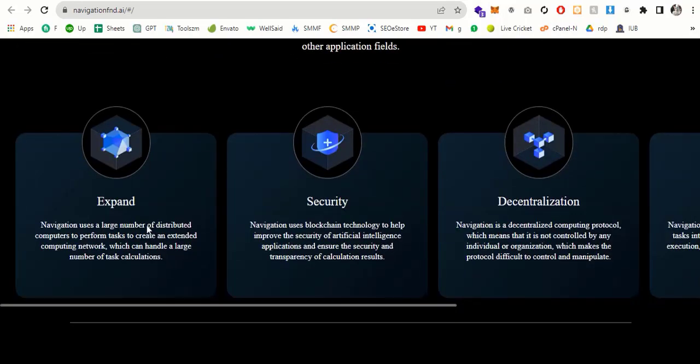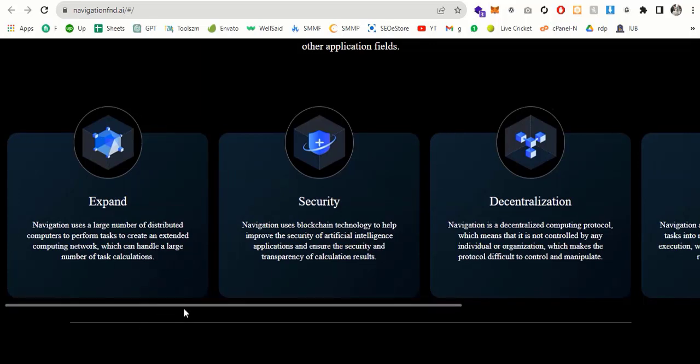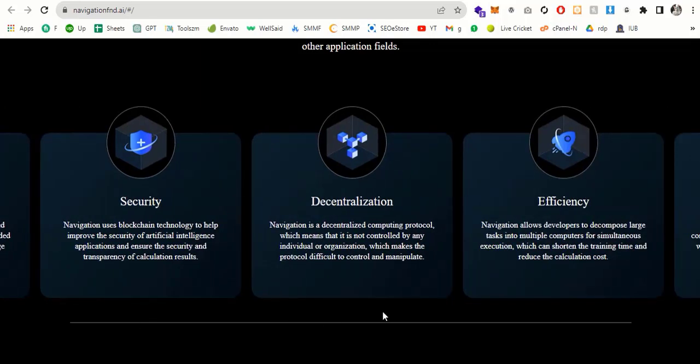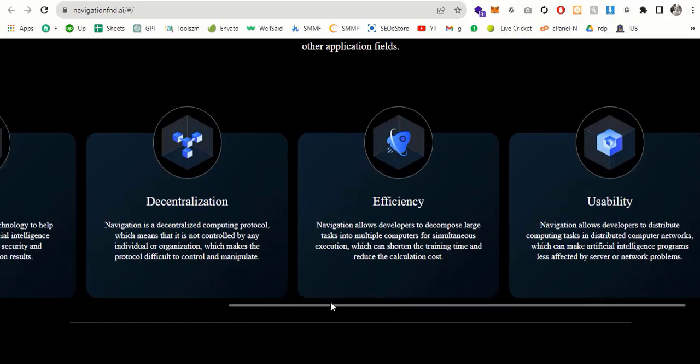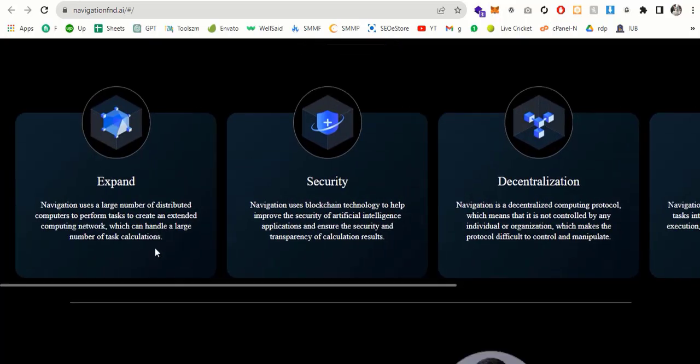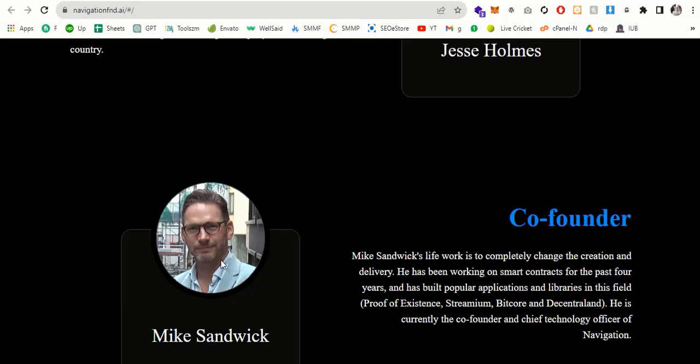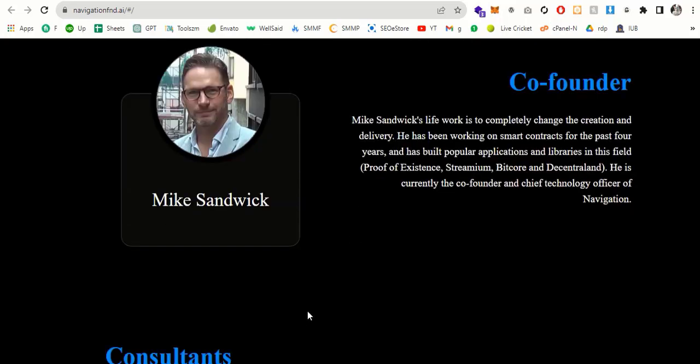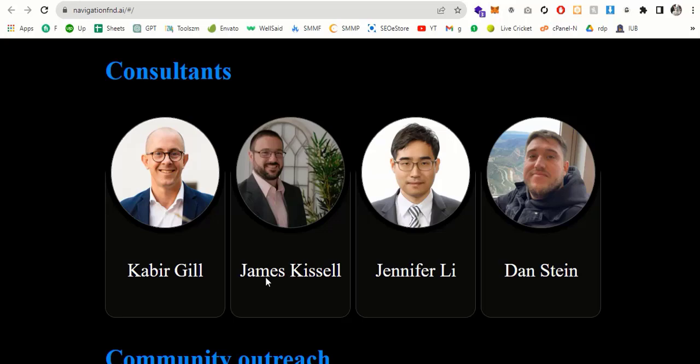So if you scroll down, you can see the expansion, security. And if you scroll, you can see decentralization, efficiency and usability. So you can read all things in detail. And let's go down to the founder. So this is Jesse Holmes and Navigation was founded by Jesse Holmes and its mission to create decentralized, democratic, inclusive and beneficial general artificial intelligence. This is the co-founder and consultants are listed here. You can read Kabir, James and Dan.